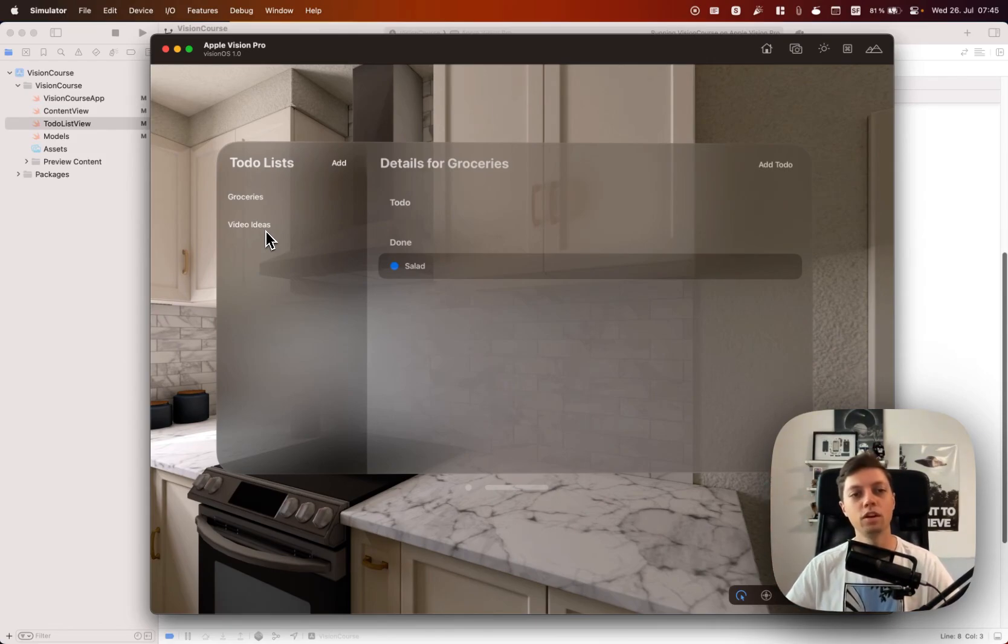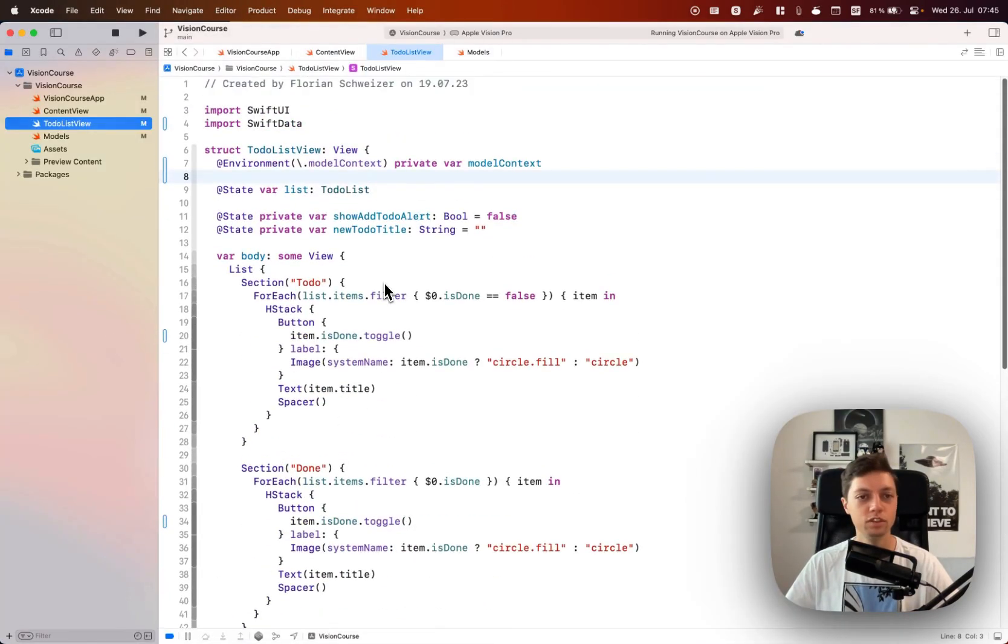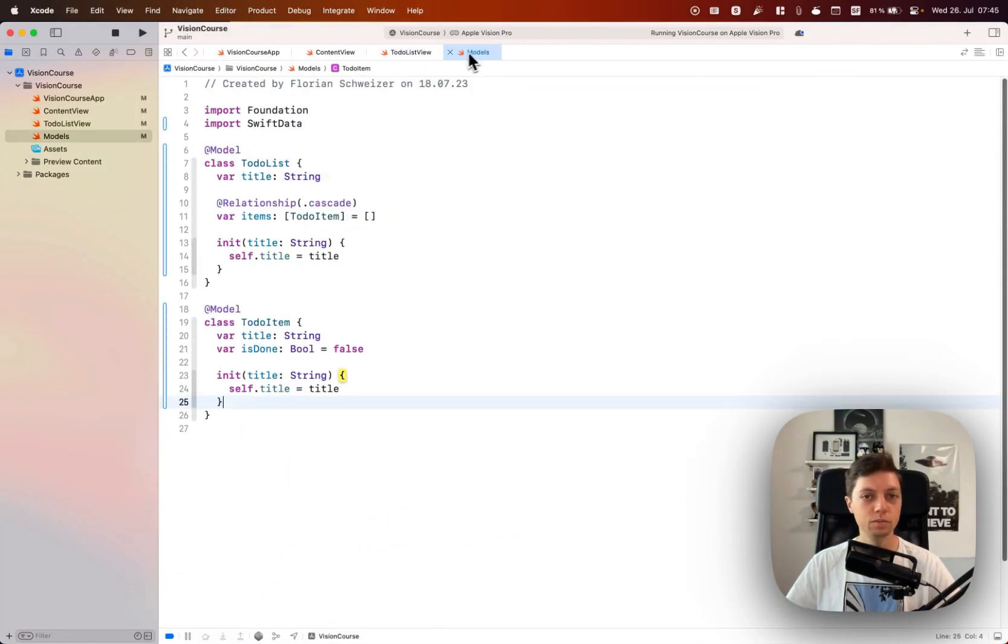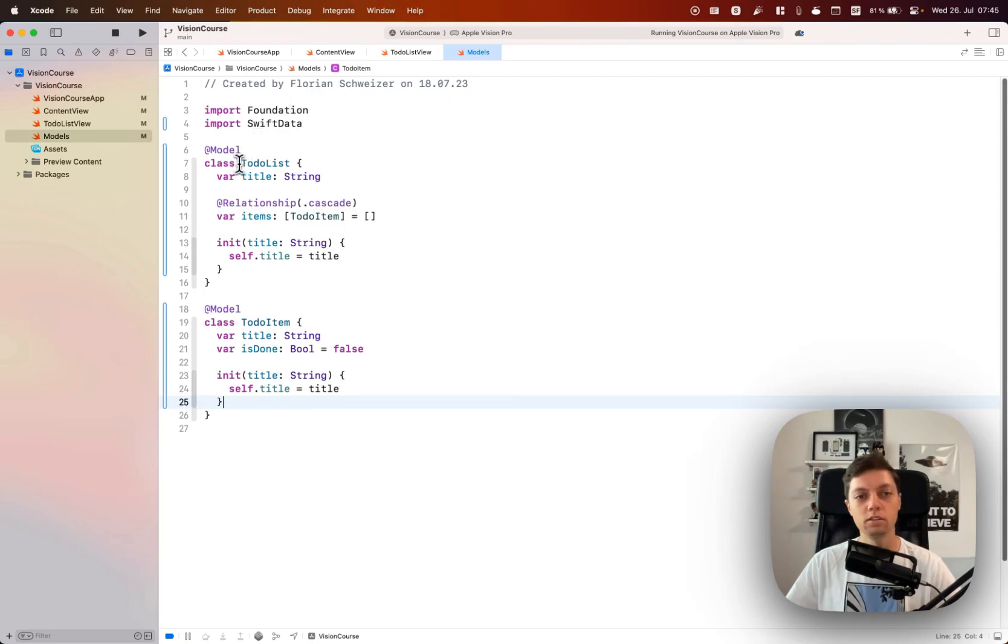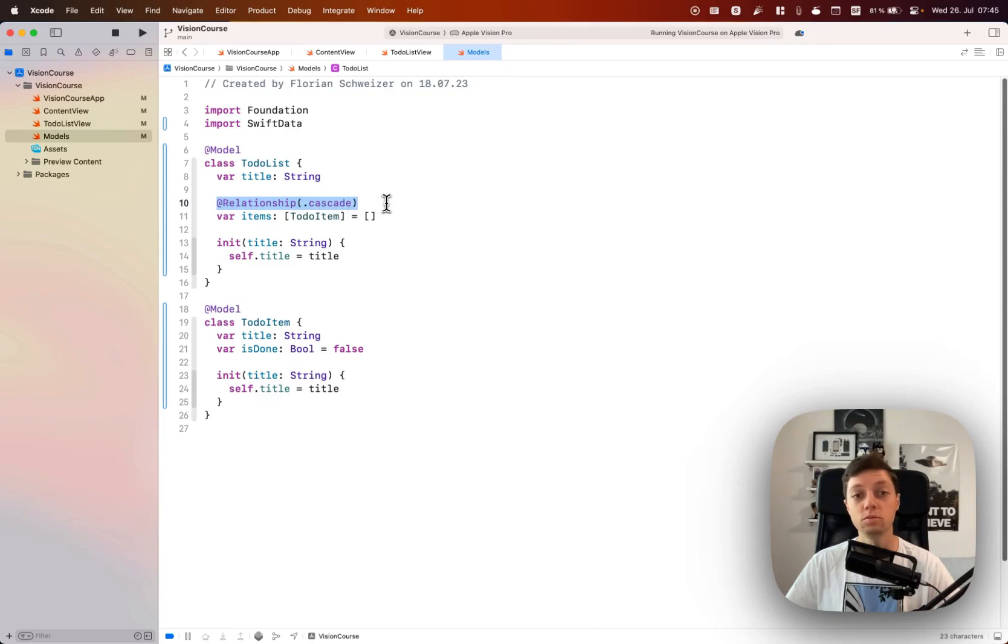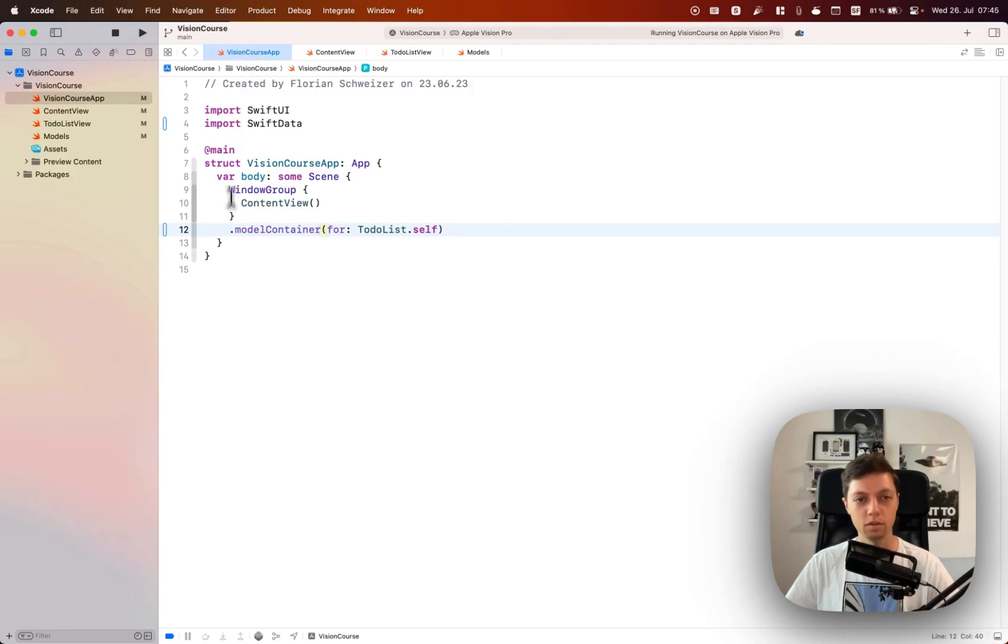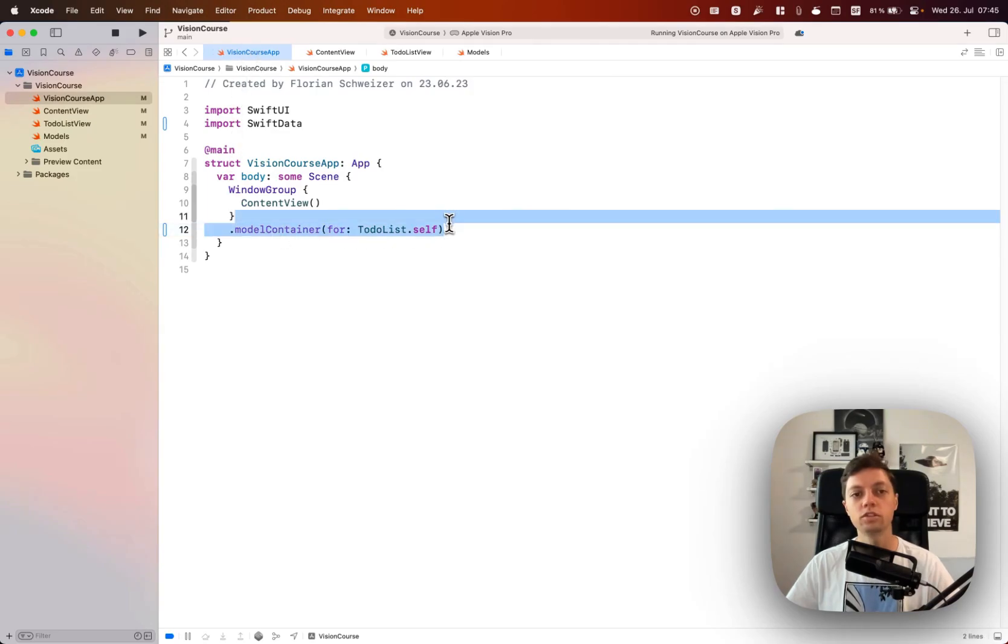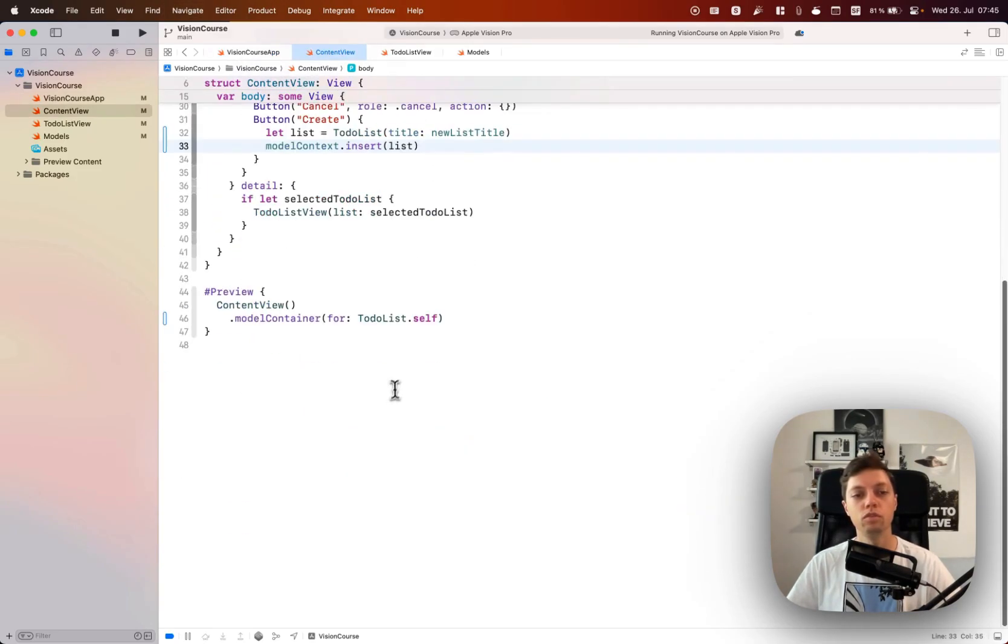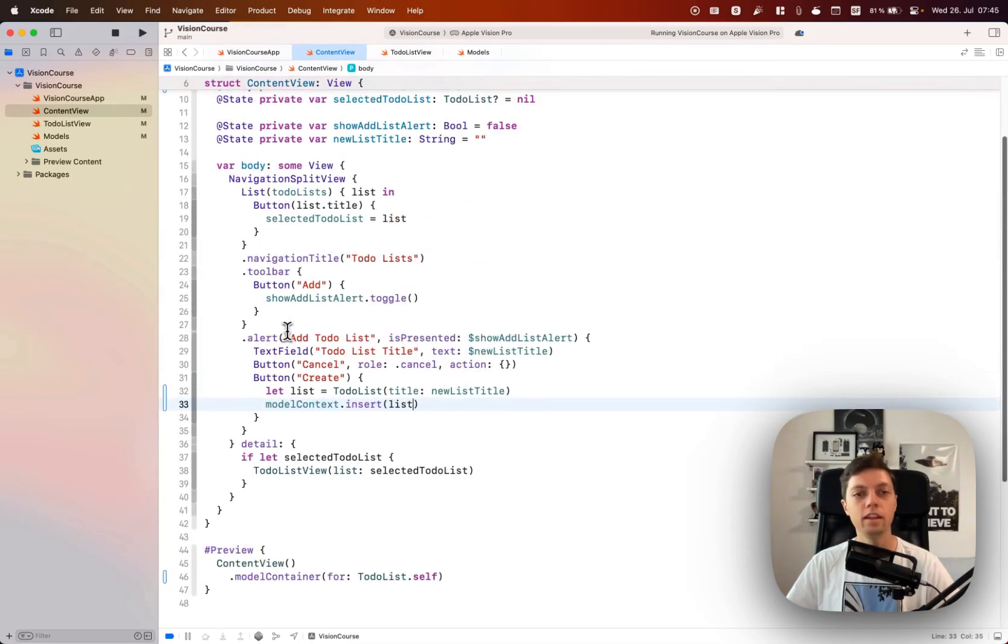For now you have now learned how to add Swift data to your Vision OS project. It's actually super simple: make sure your models are @model classes, you define your relationships properly, and you create custom initializers. Then make sure that you create the model container for your window group and for all of your previews.